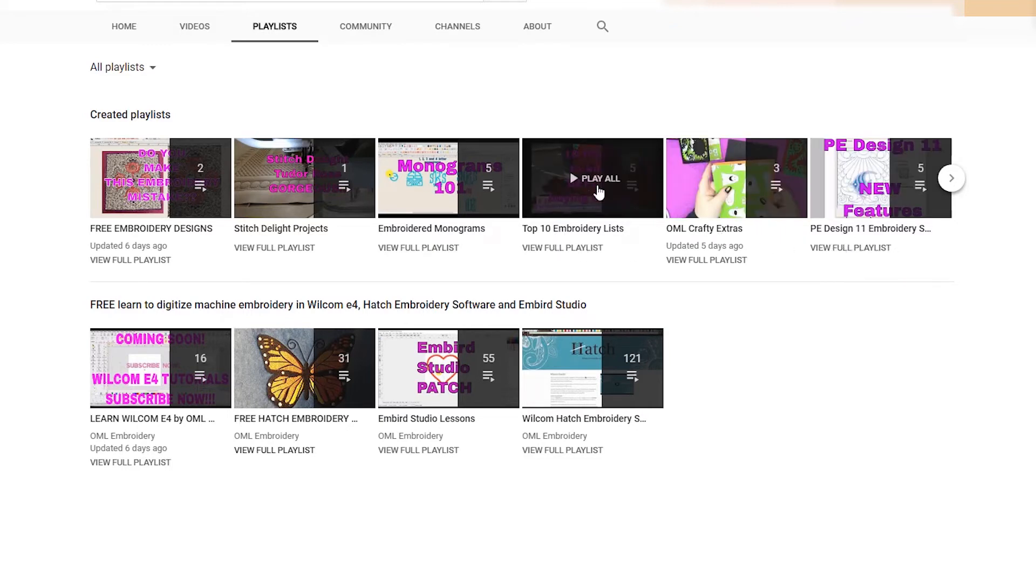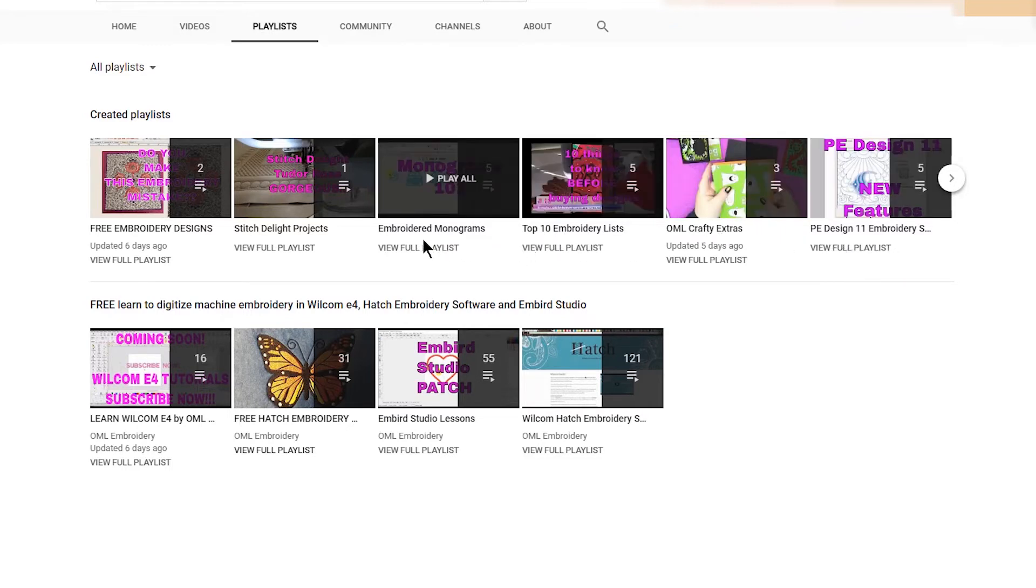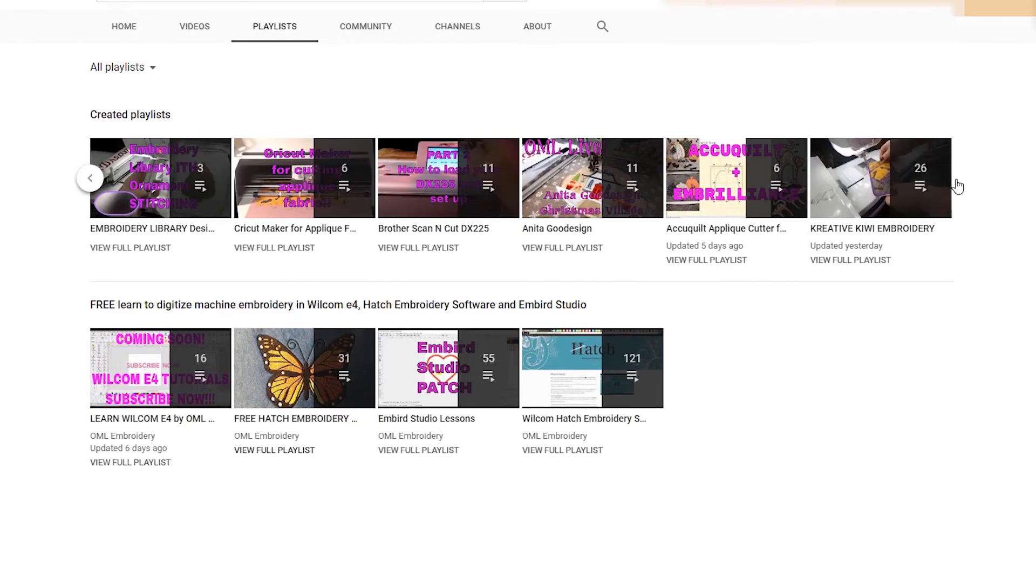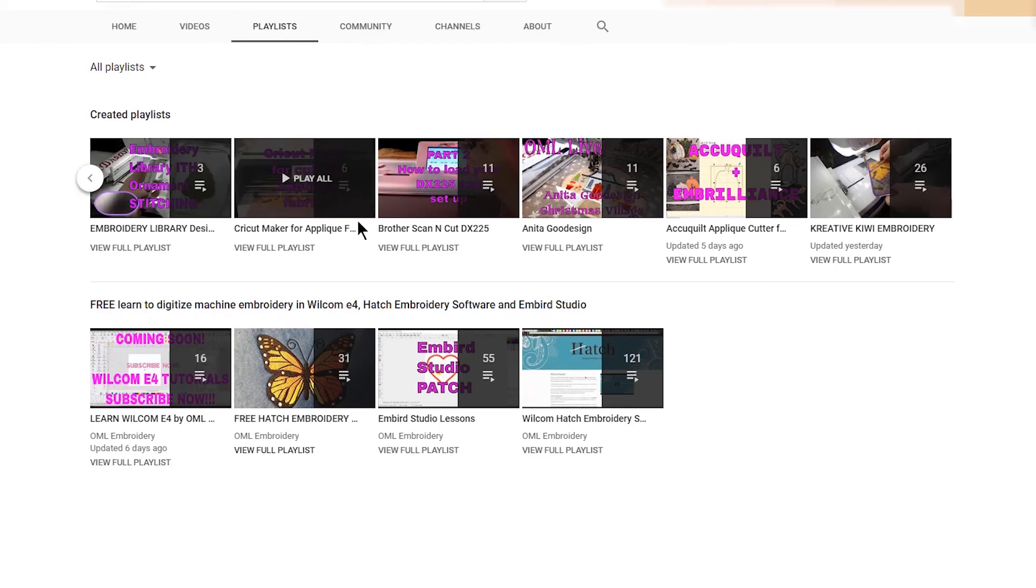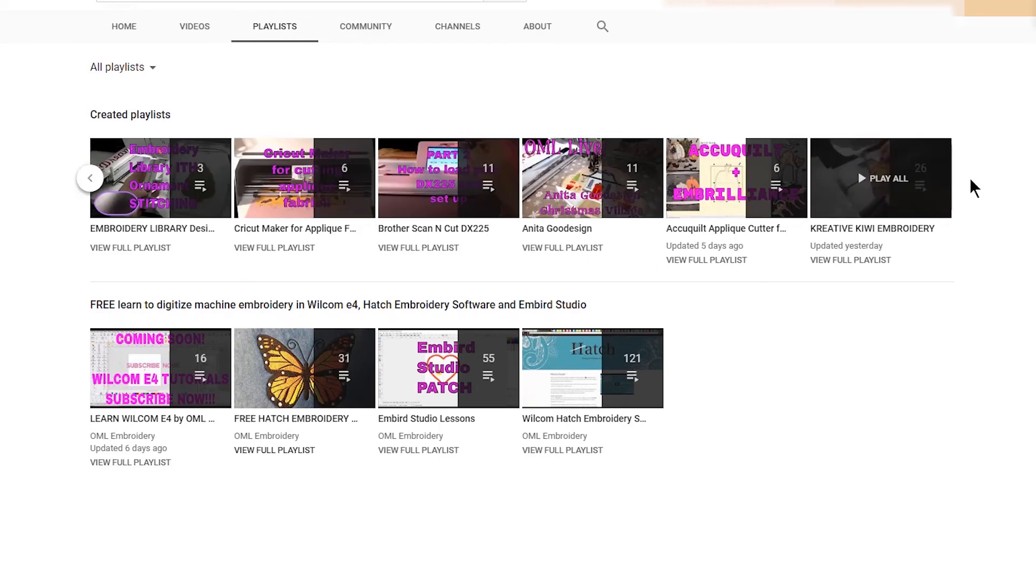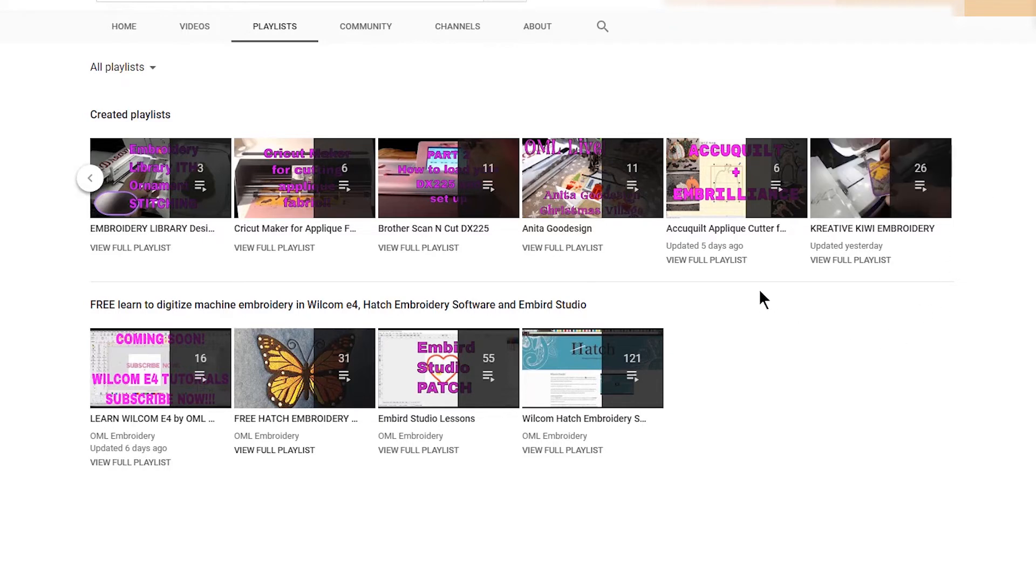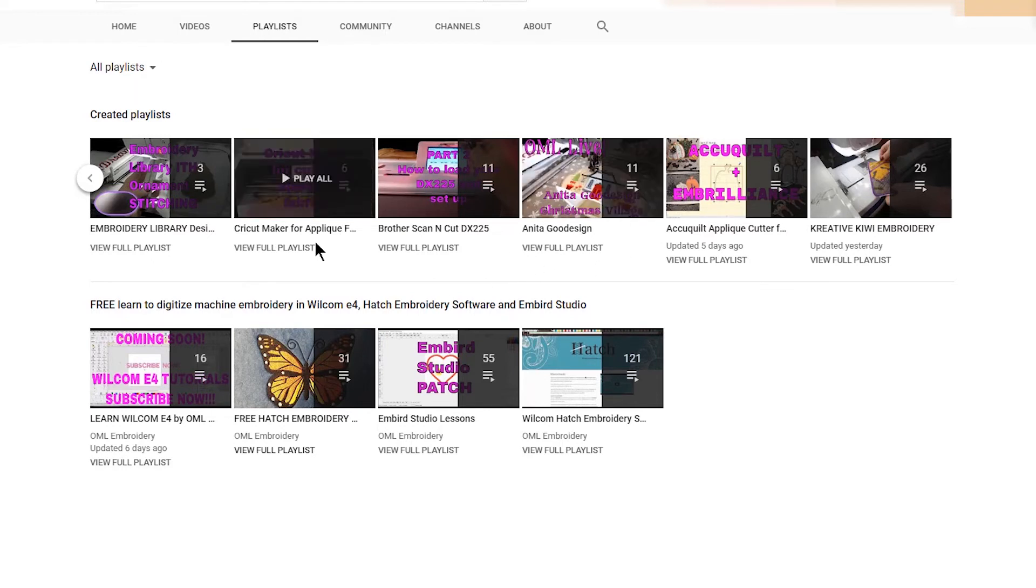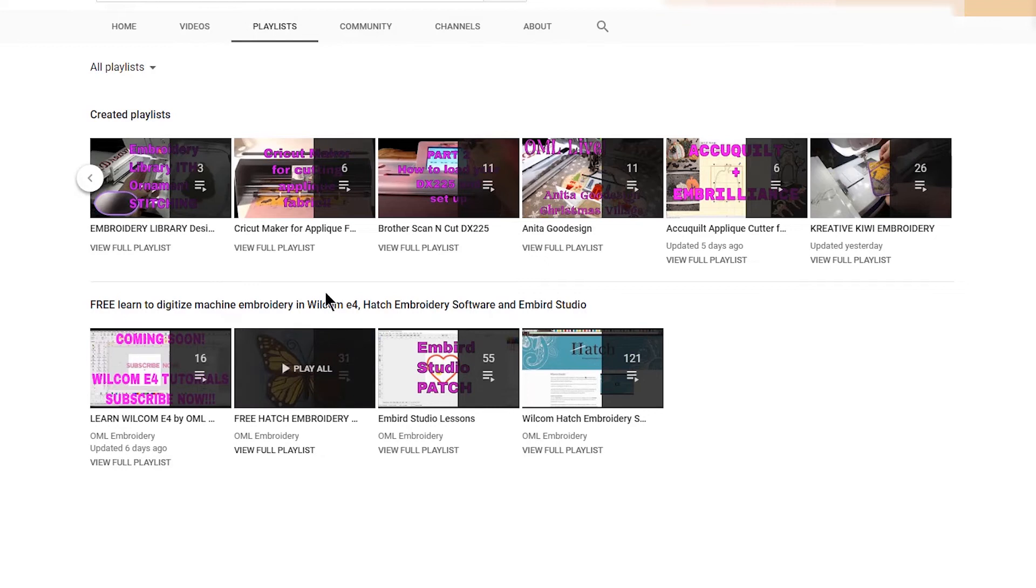Top 10 embroidery lists, embroidered monograms, and there's an arrow right here. You click on it and you can find all the ones that you want. It's very easy to do. So Creative Kiwi, I have 26 videos on that. Accuquilt, we have a few. I Need A Good Design, Brother Scan and Cut.